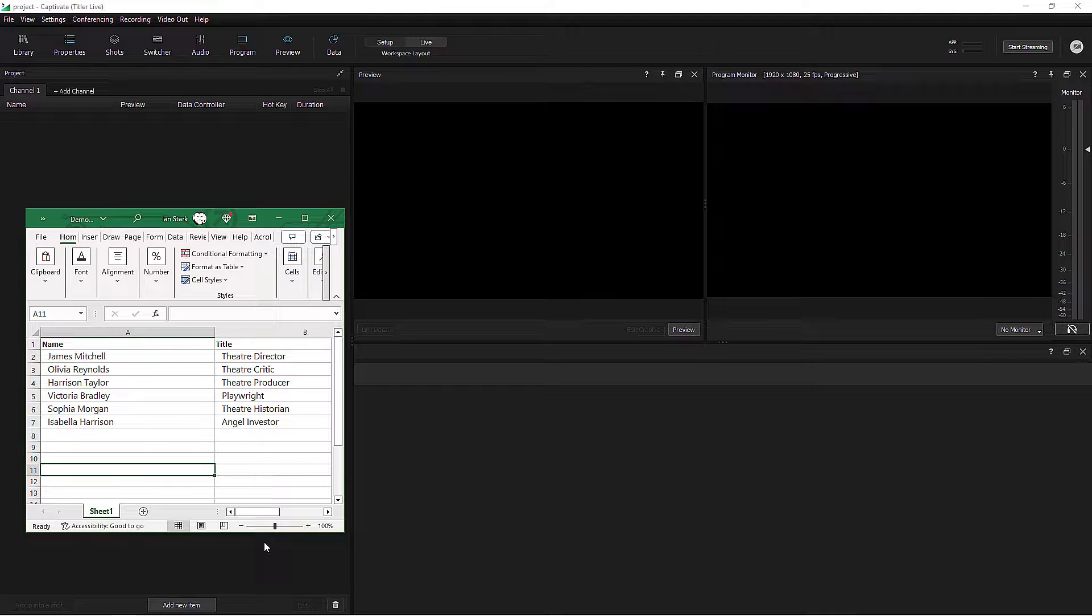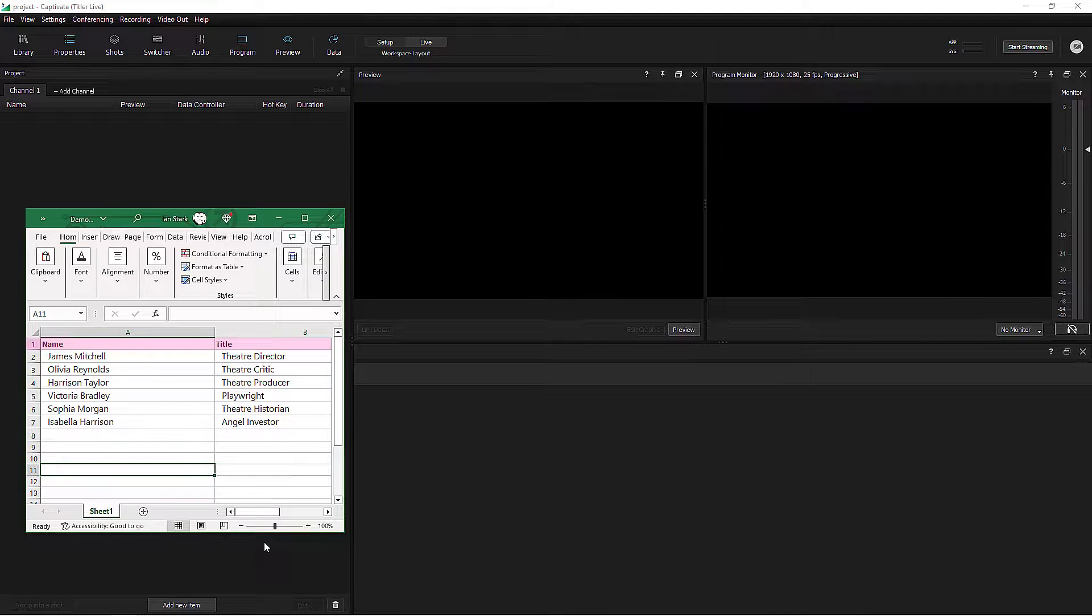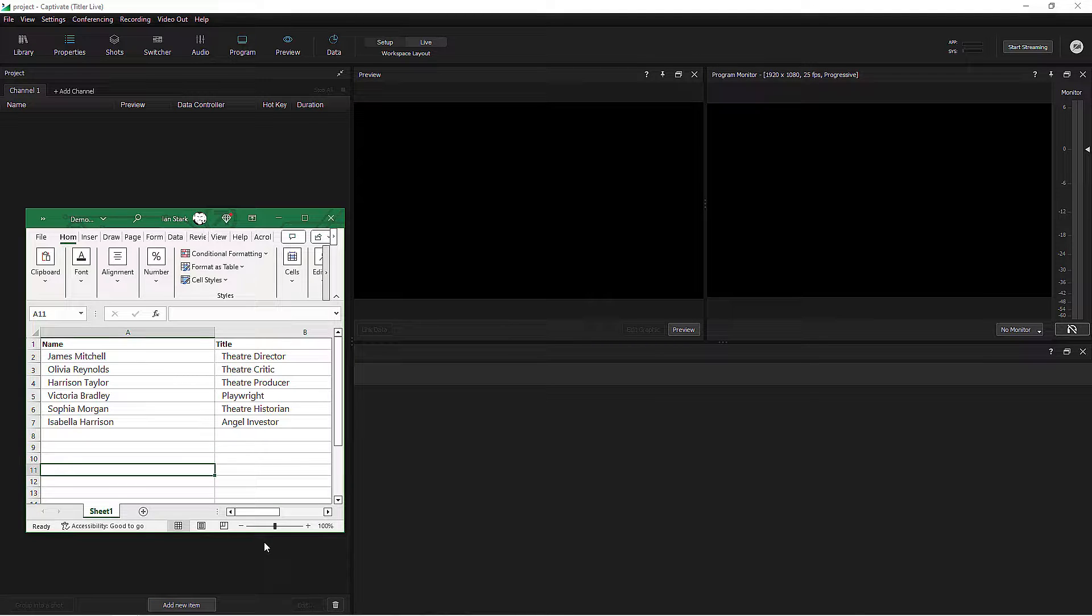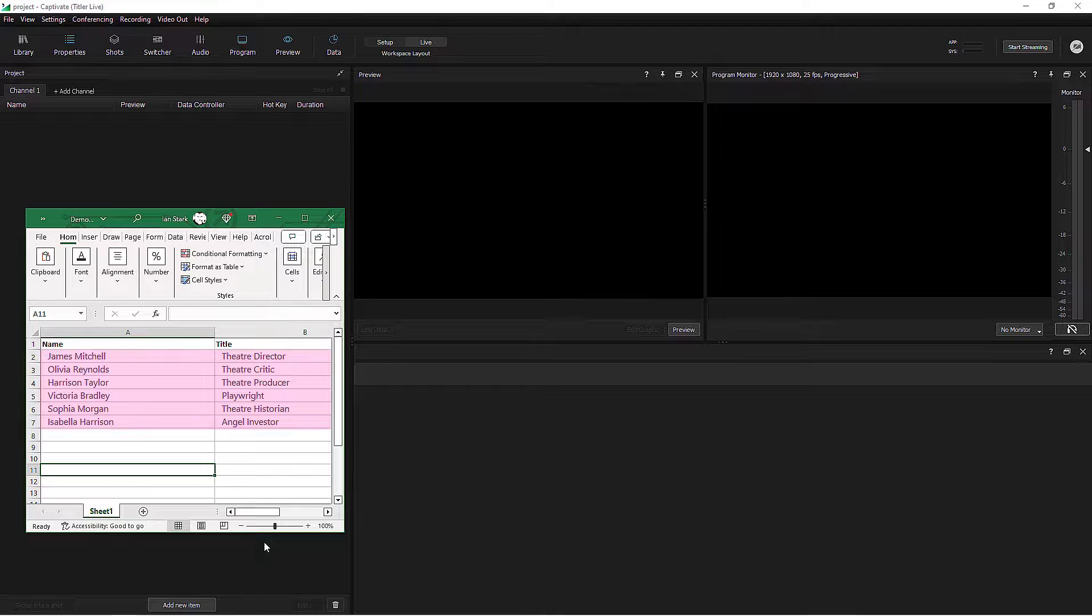In my spreadsheet, the top row contains the names of the different variables I can connect to fields in the lower third graphic. In other words, name and title. The remaining rows contain the actual values.